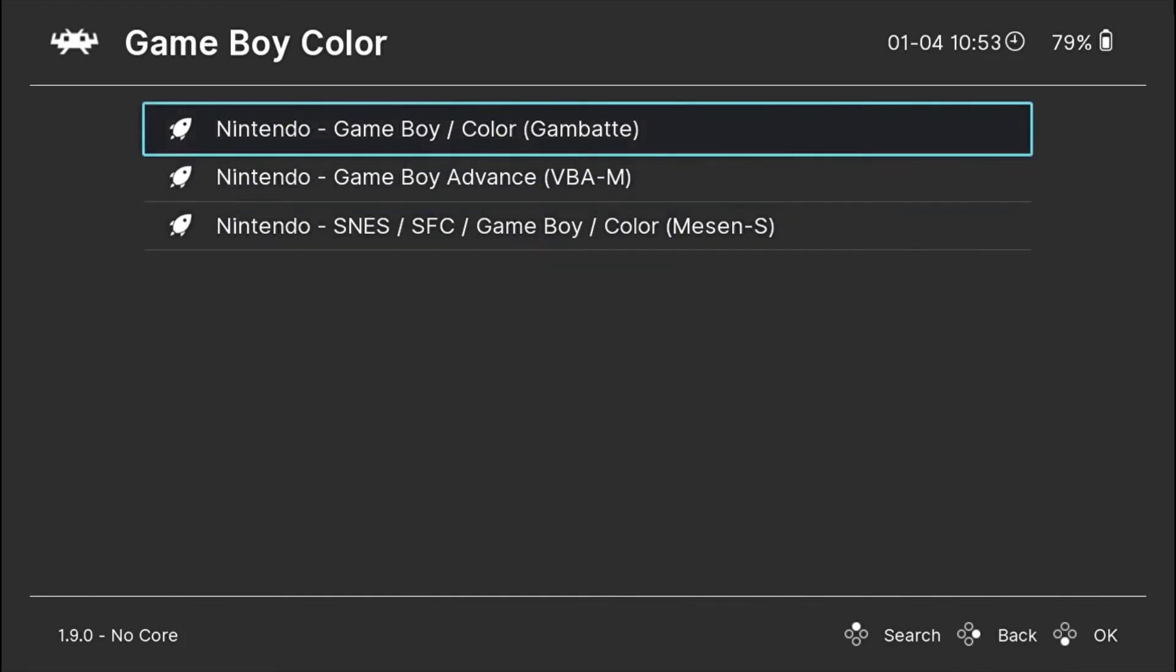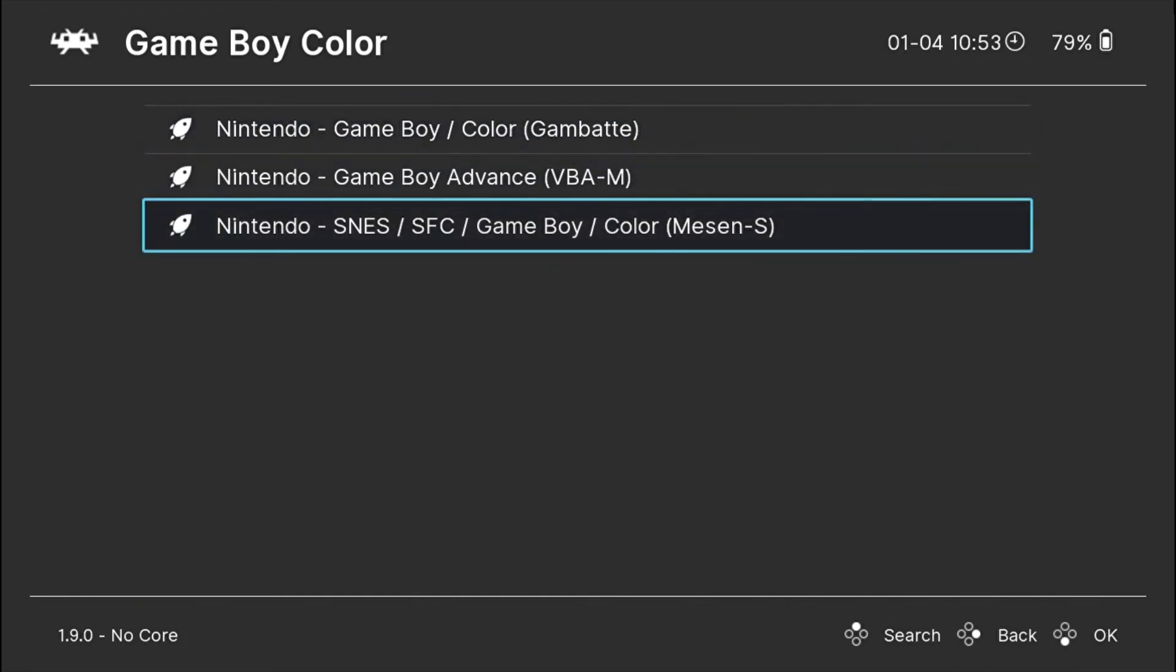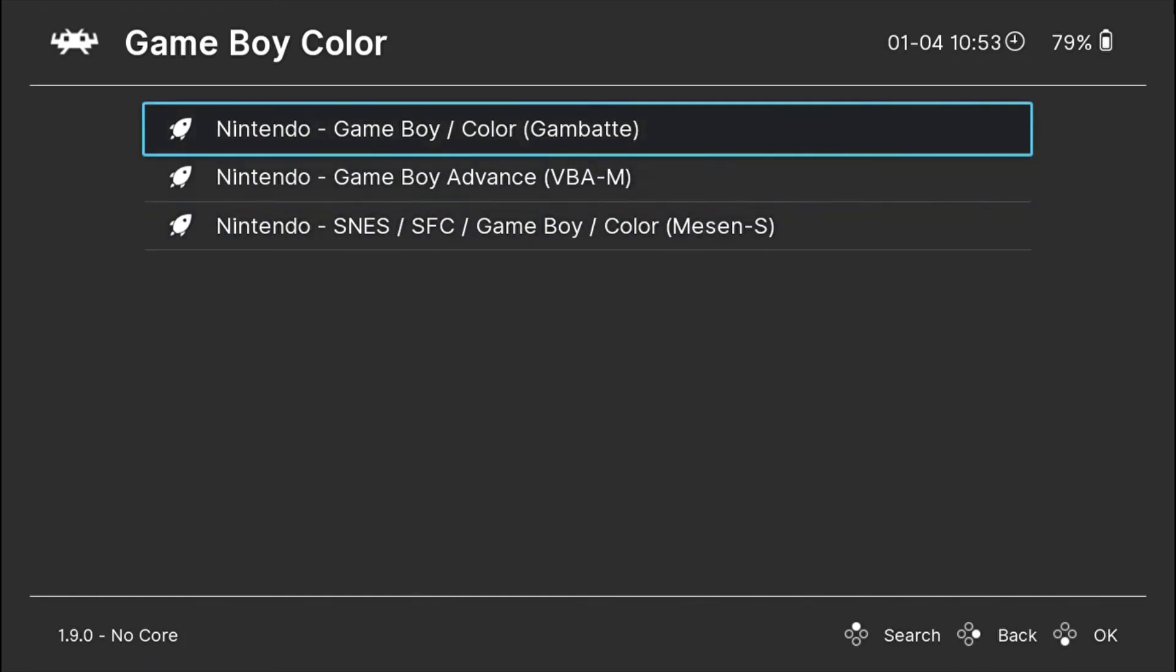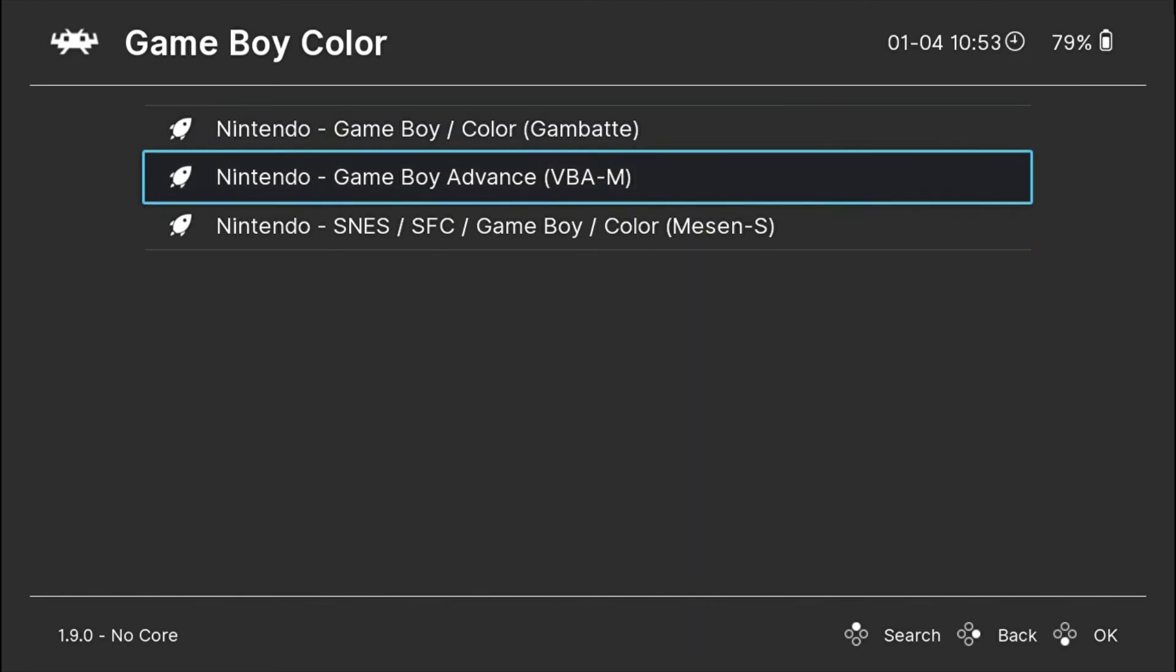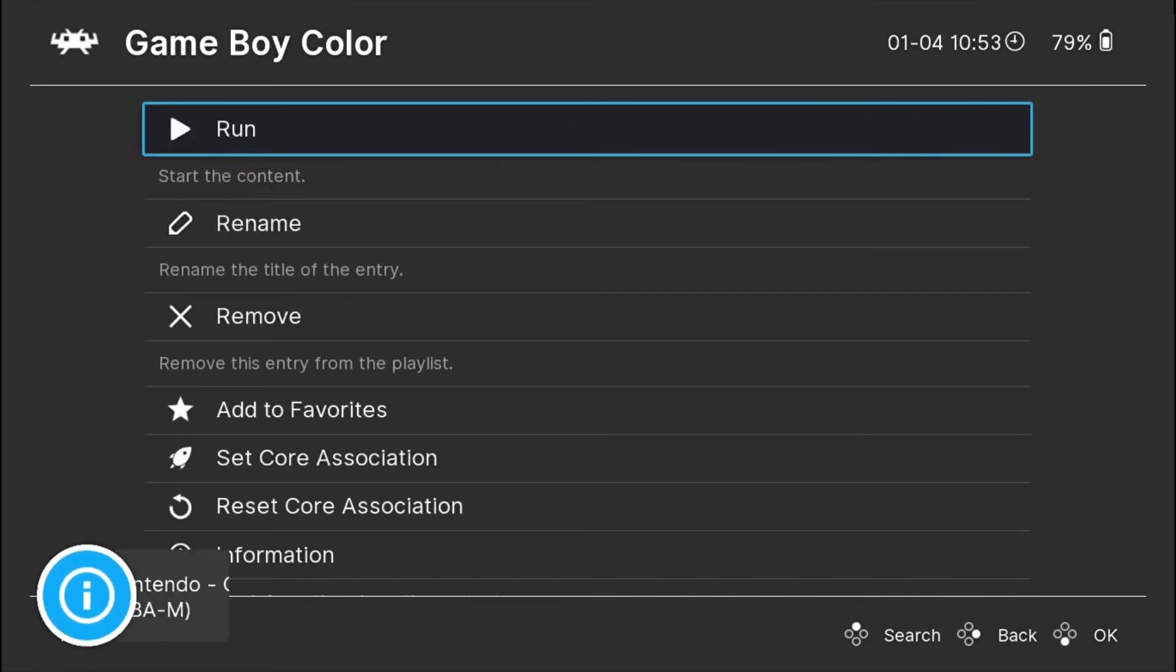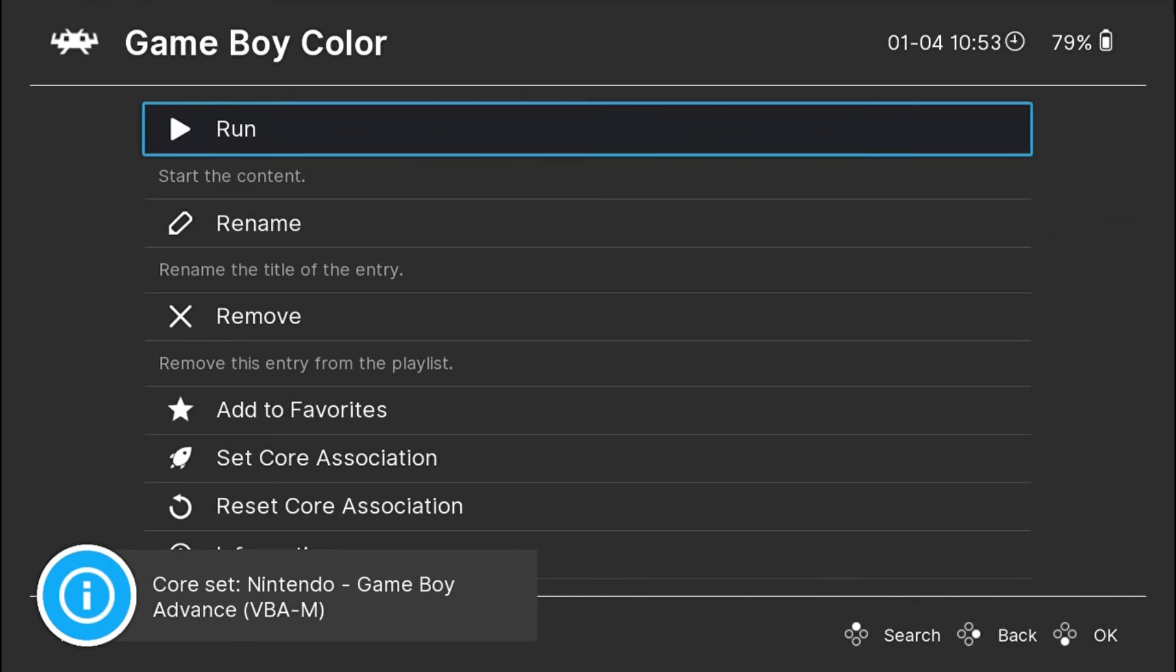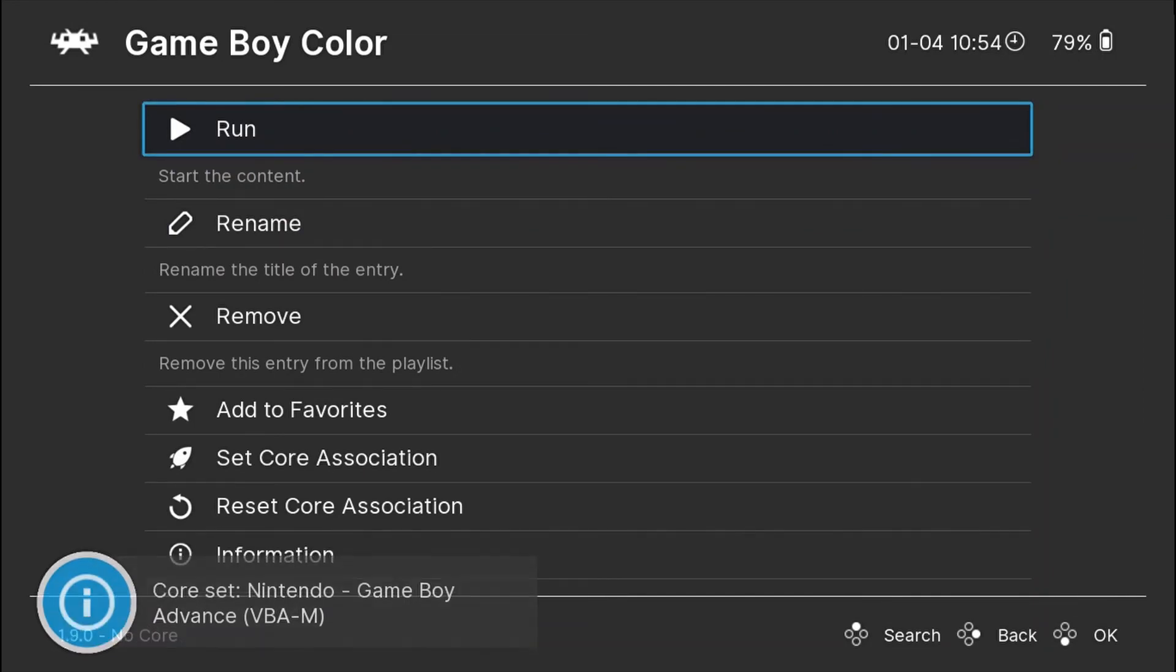Here I will use the same core again because that works the best as per my experience. You can change it and download other options and swap around and see which works best for you.